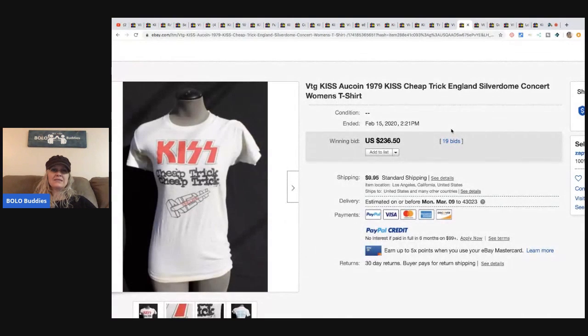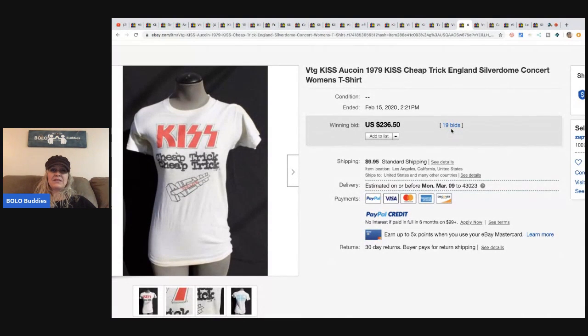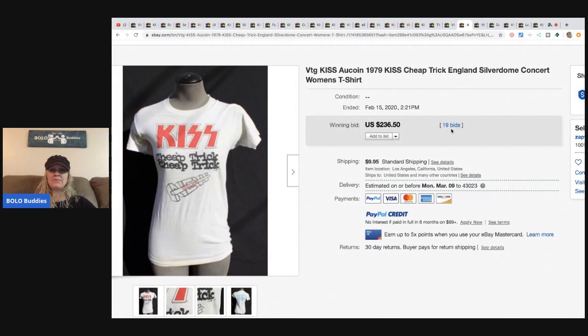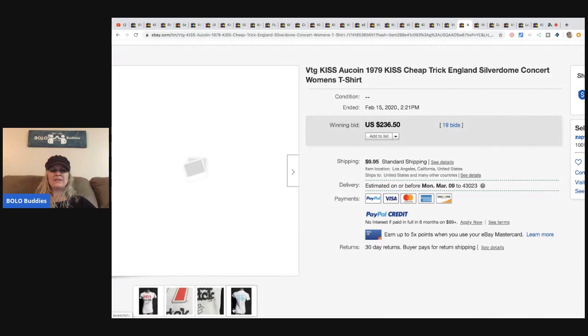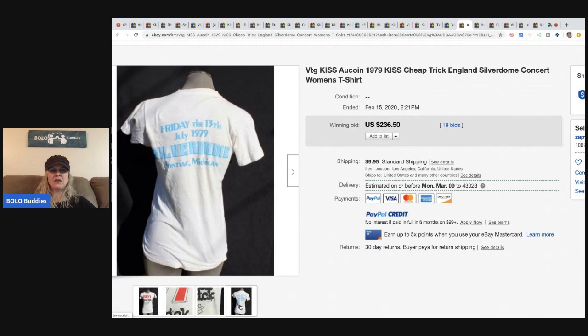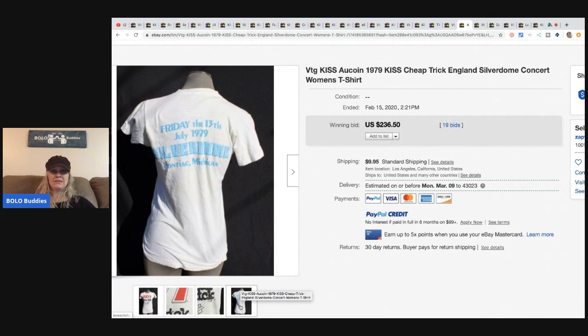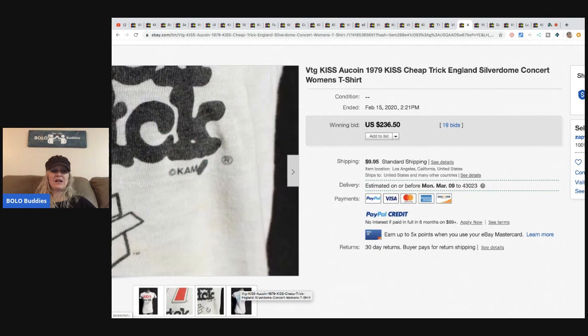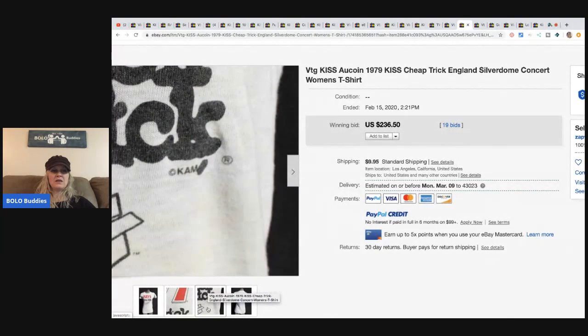The next item is this vintage KISS Alcoin 1979 Cheap Trick concert women's tee. I do feel like the women's tees do not go as much as the men's, but Friday the 13th, July 1979, that's kind of fun. $236.50, 19 bids and the buyer paid shipping.